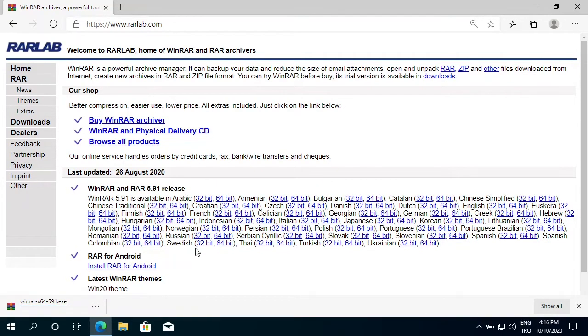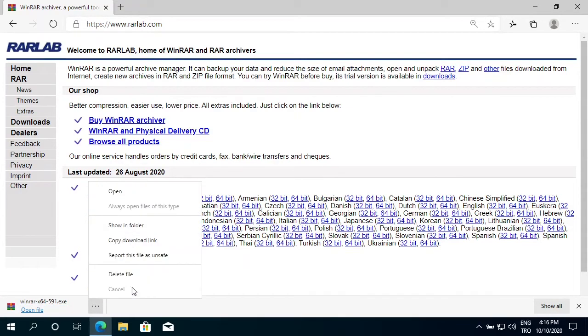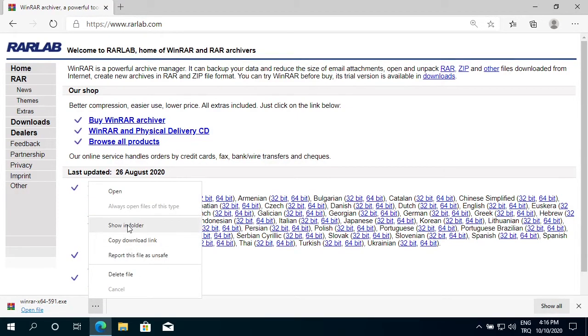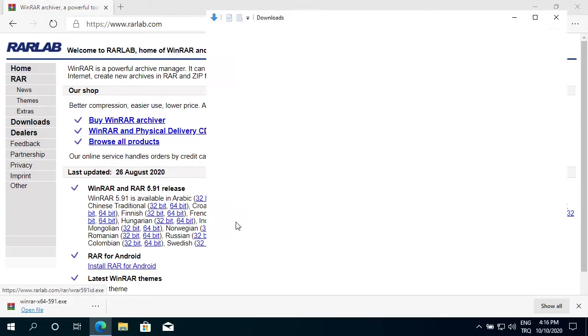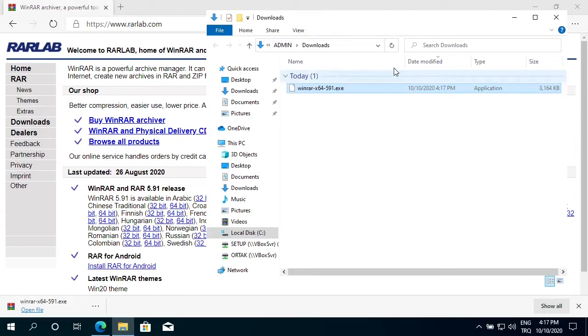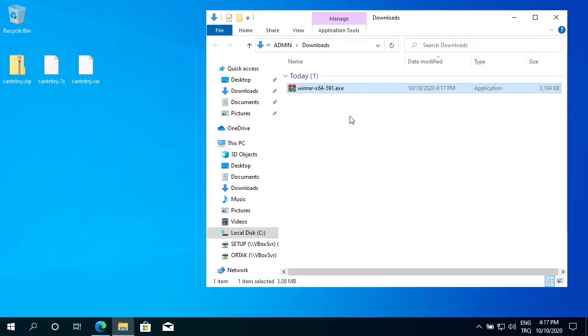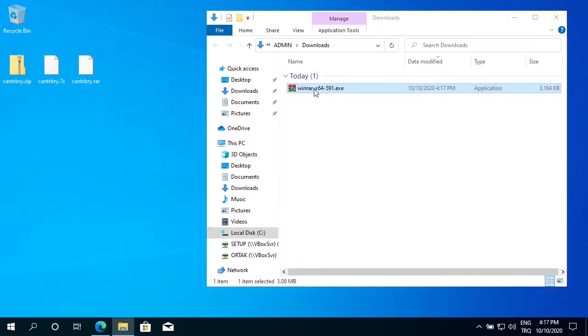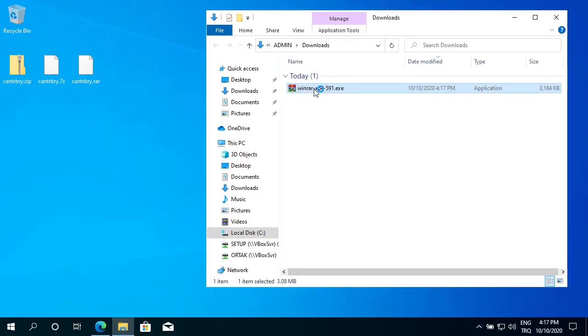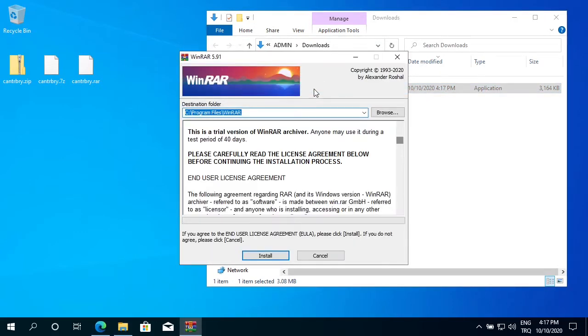Once download finishes, I go ahead and open in folder. Let's close the web browser. To install, just double-click on the file. This is the default location where it installs WinRAR. Click install.